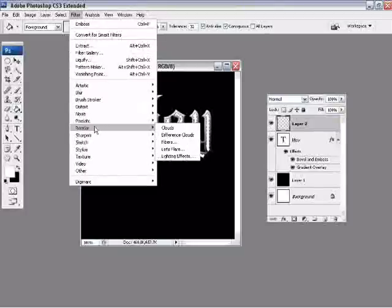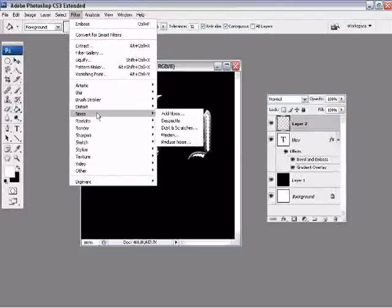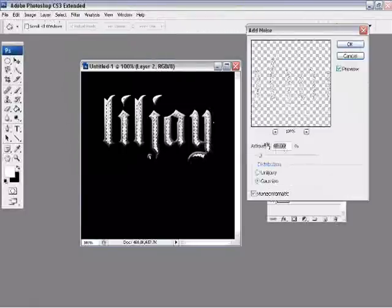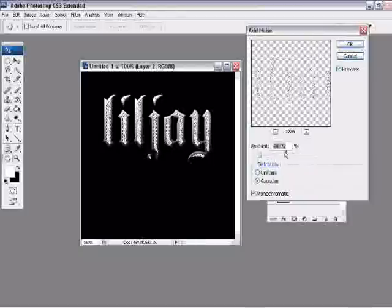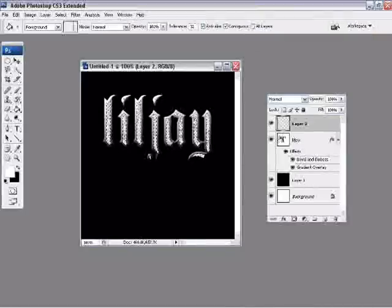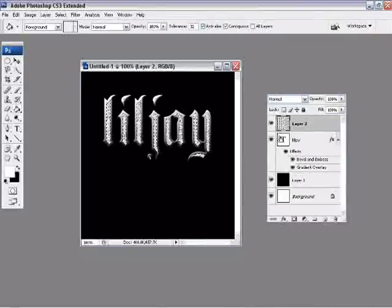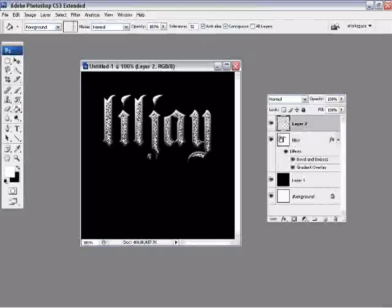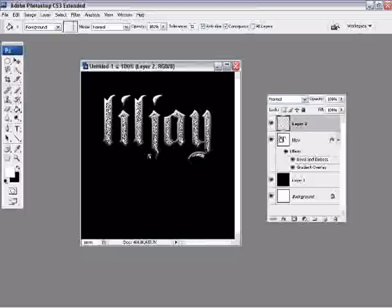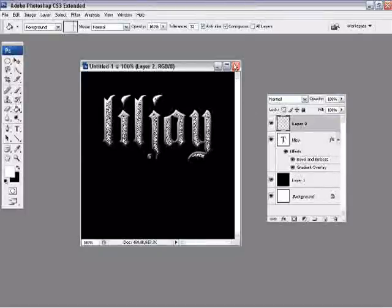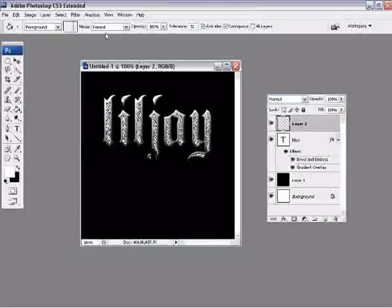Fill it with white. Then you want to go over to filter, noise, add noise. This is about 40%, Gaussian and monochromatic are selected. 40%, you can play around with that but I use 40%. And you want to press control F twice, that's going to apply the filter twice.